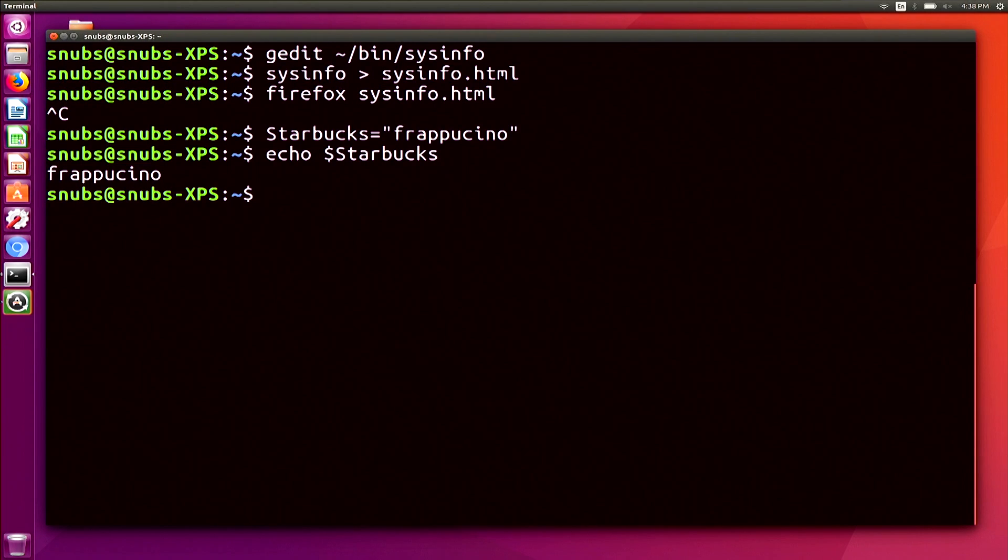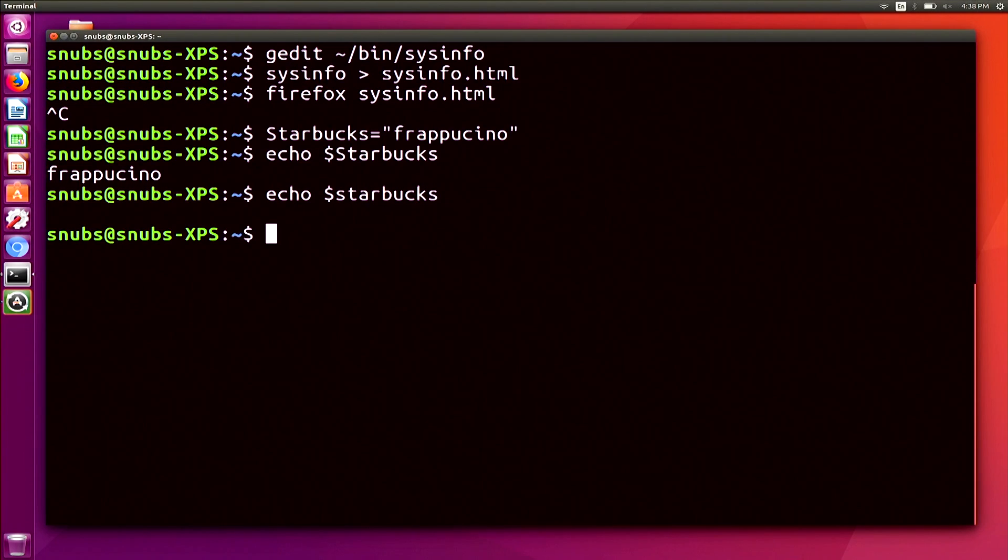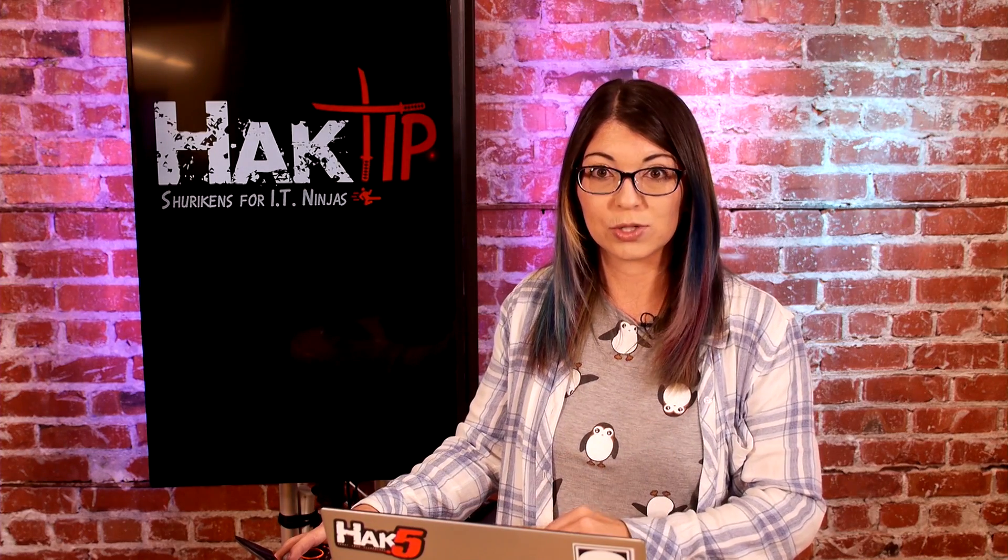I didn't have to turn that into a program or anything. But now if I echo something like dollar sign Starbucks with a lowercase s, it doesn't give me anything. It outputs nothing. Spelling is important and so is capitalization. You also have to start your variables with a letter or an underscore, and they can only consist of letters, numbers, and underscores only.